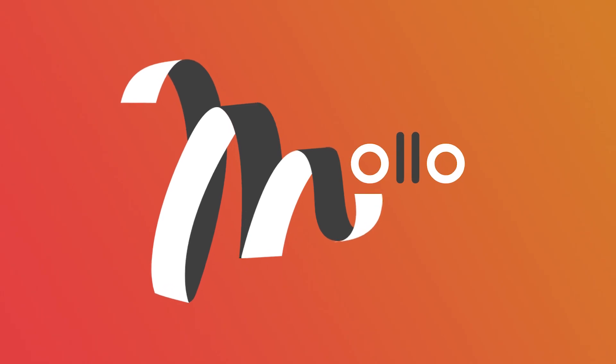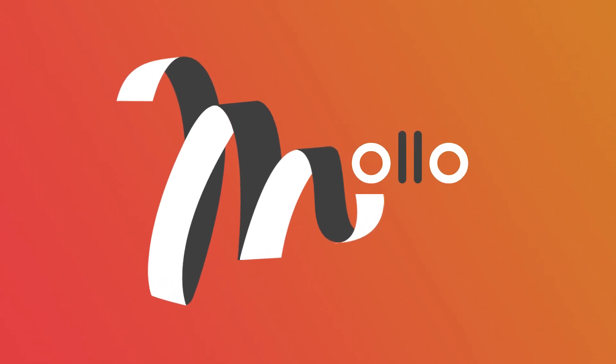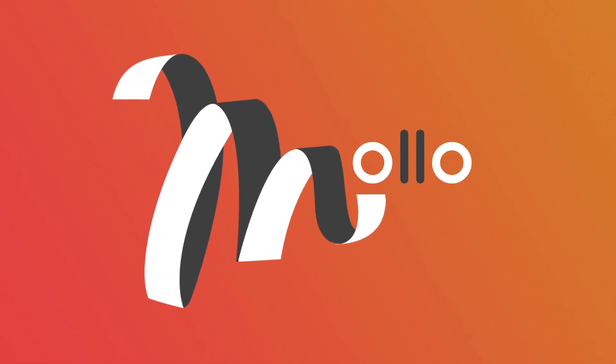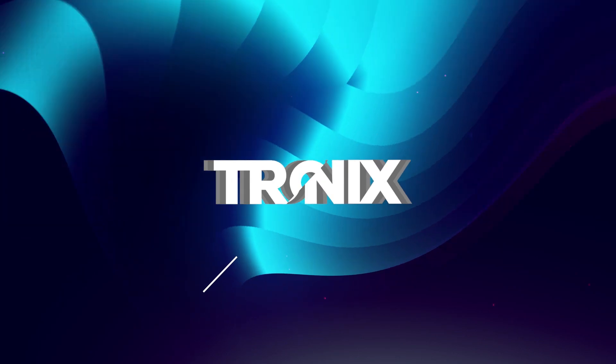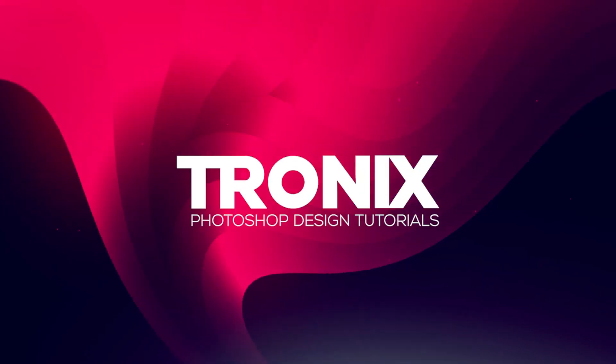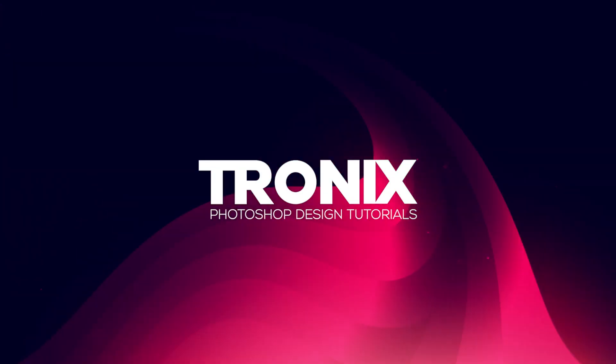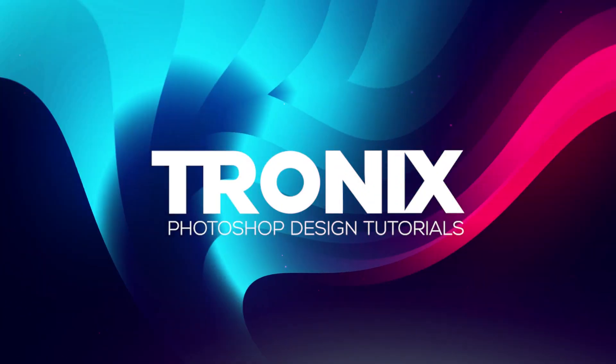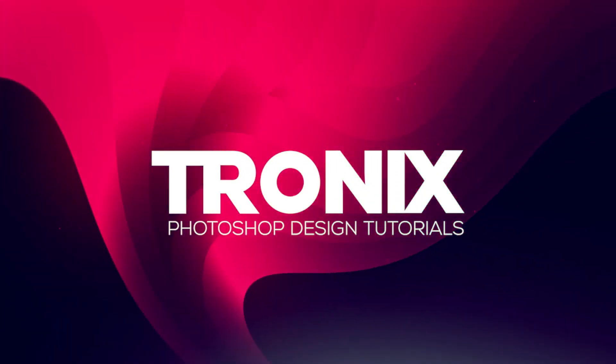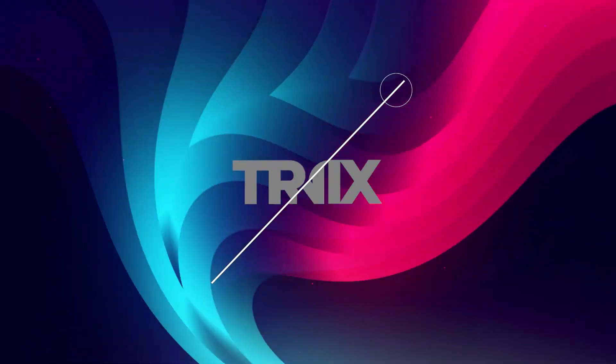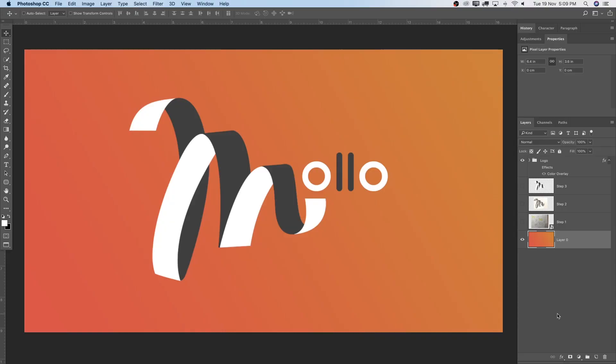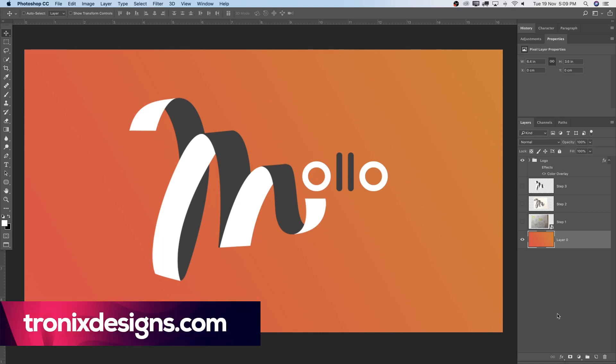In this week's tutorial, I'm going to teach you guys how to use the pen tool in order to create a modern logo design.